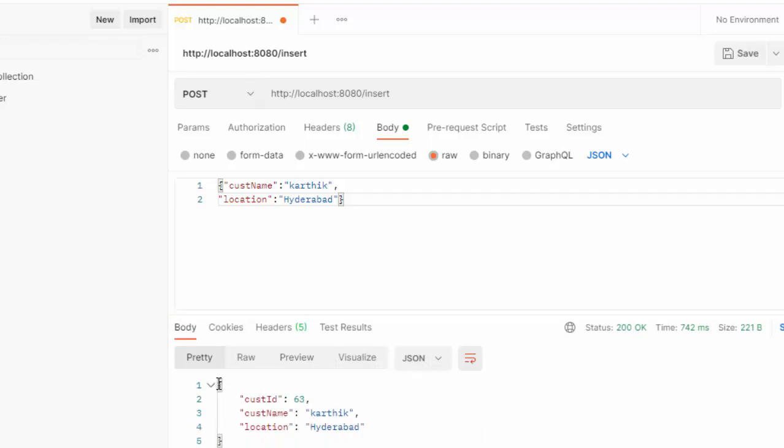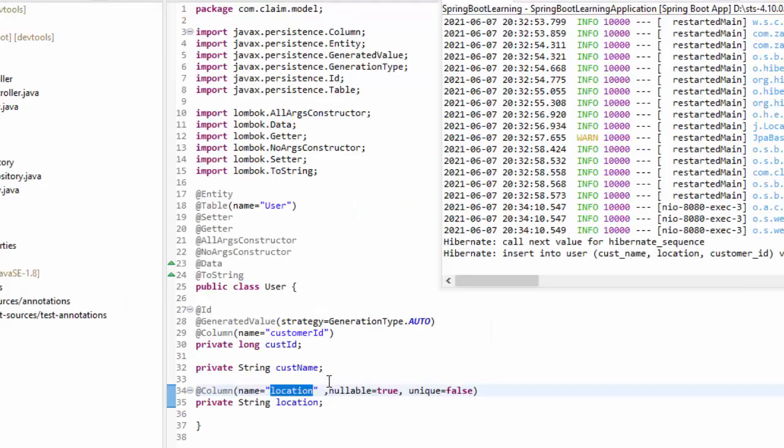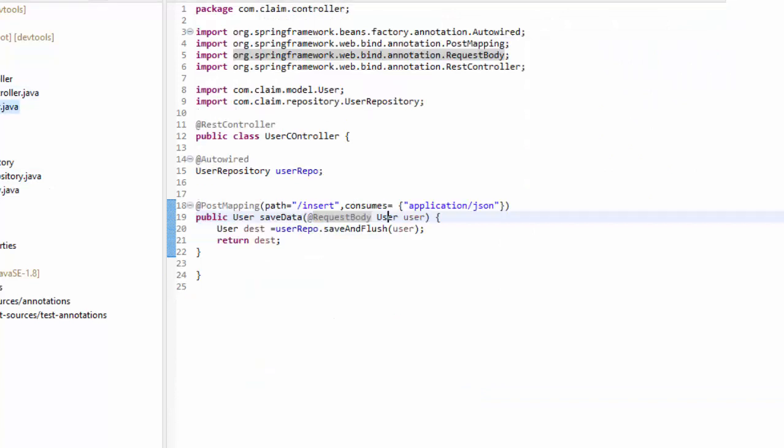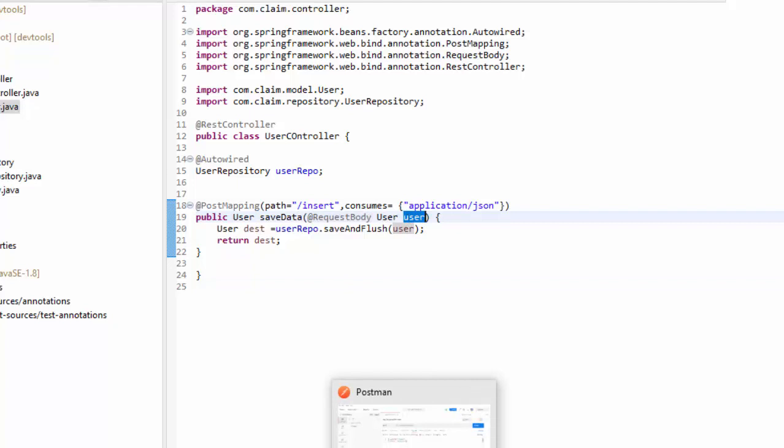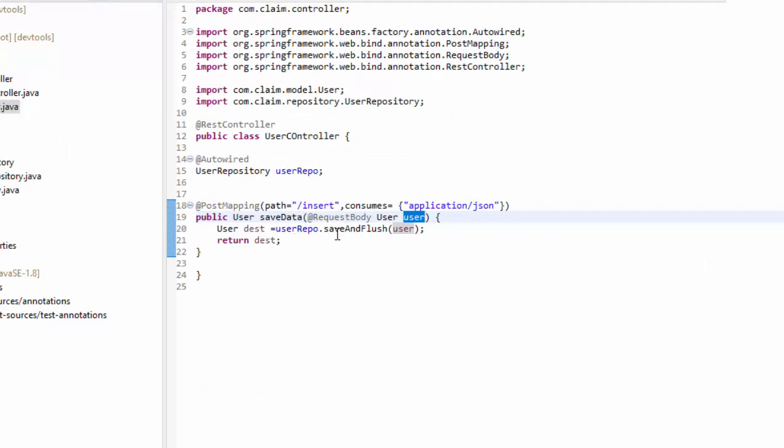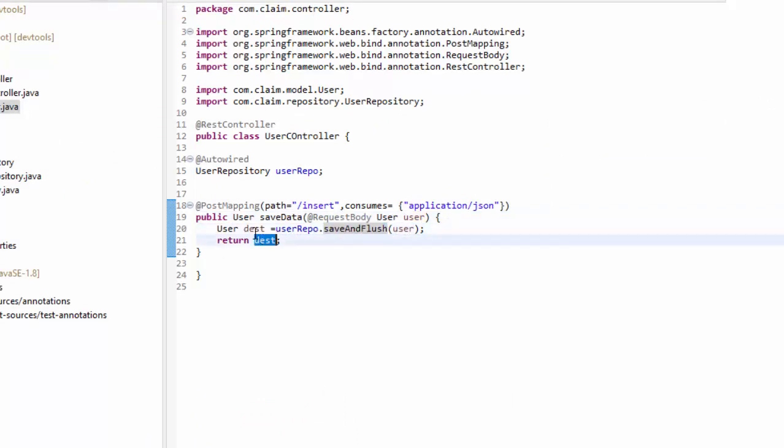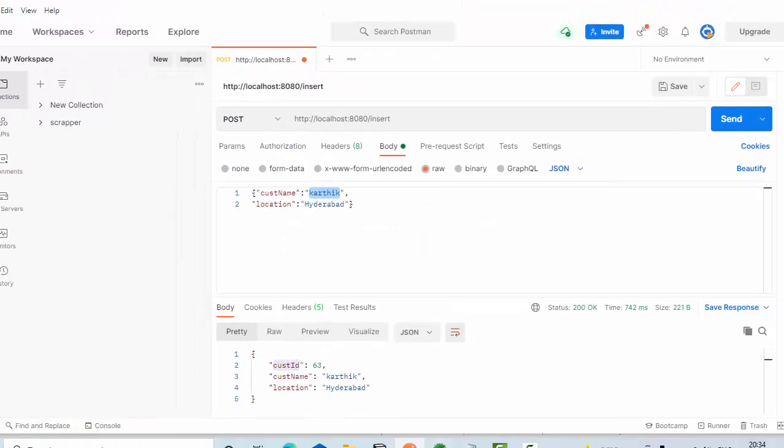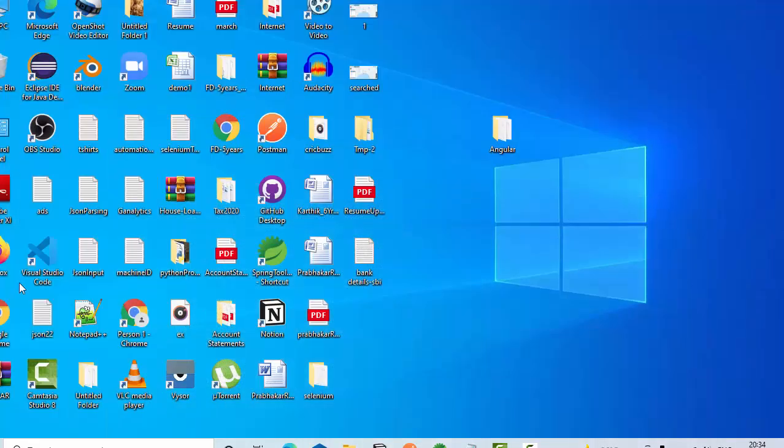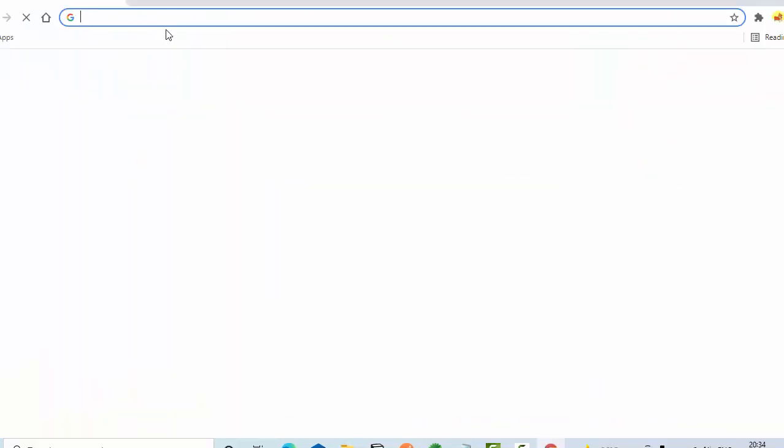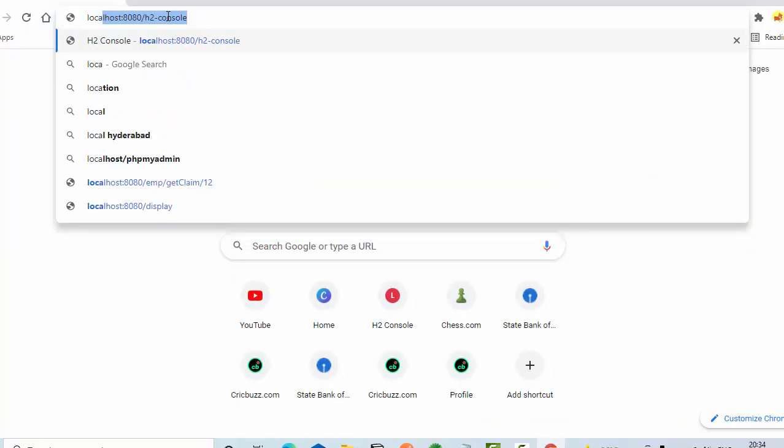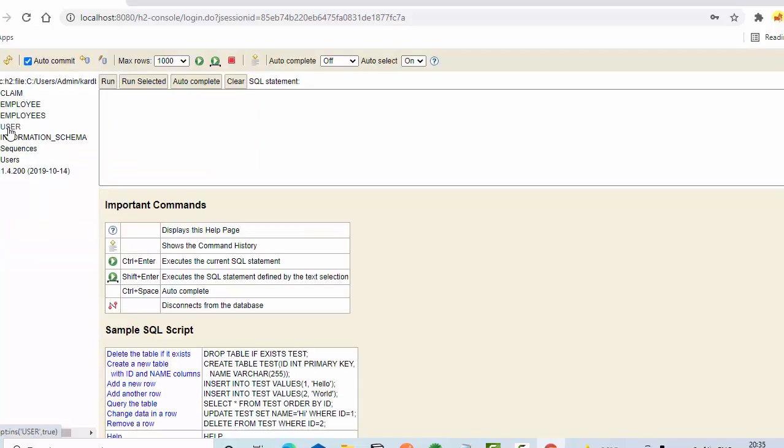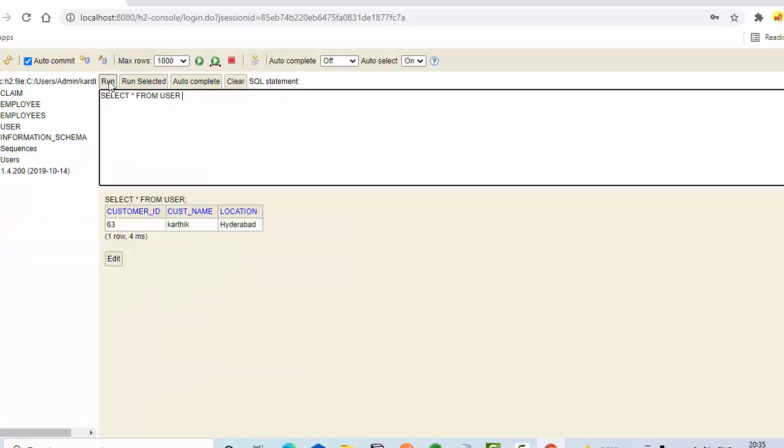Now you could see we have got the customer ID which got generated. User data I have sent as a request body. After that it has created a record and it sent us back the record which got inserted. This is the inserted record. How do I see whether it got created or not? Simply go to the DB. Here, localhost H2 console. User data executed. Now you could see we got this record.